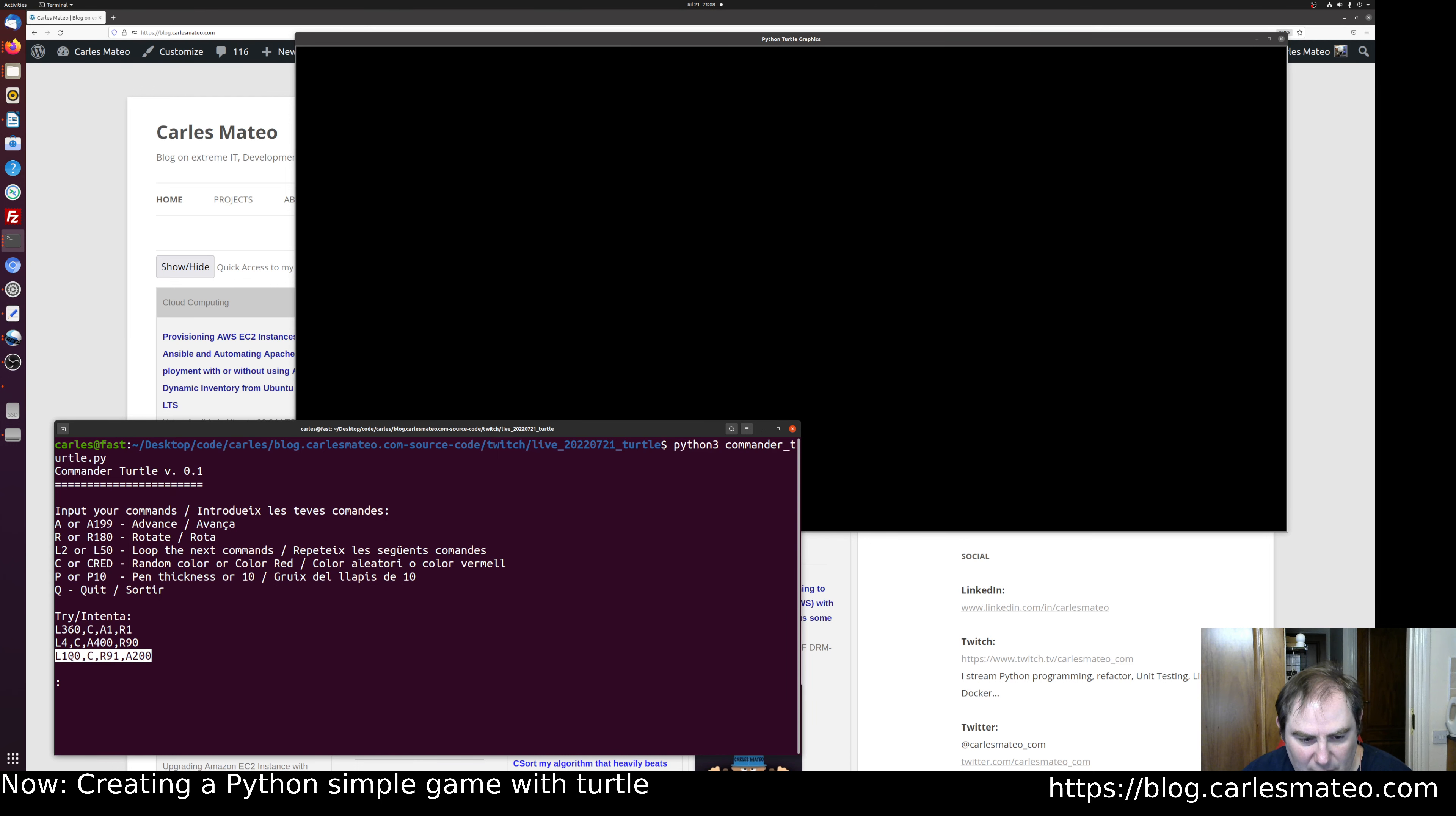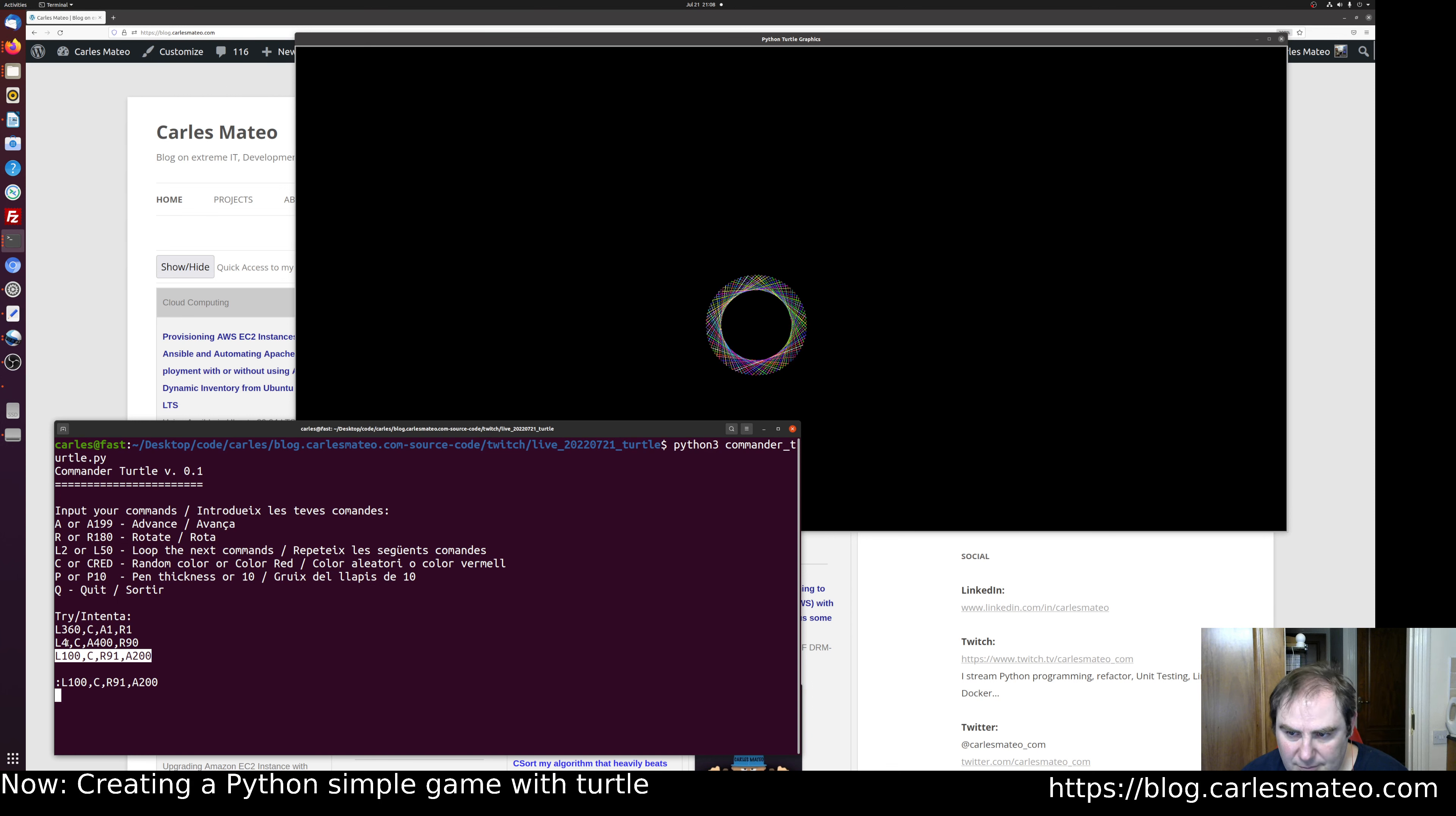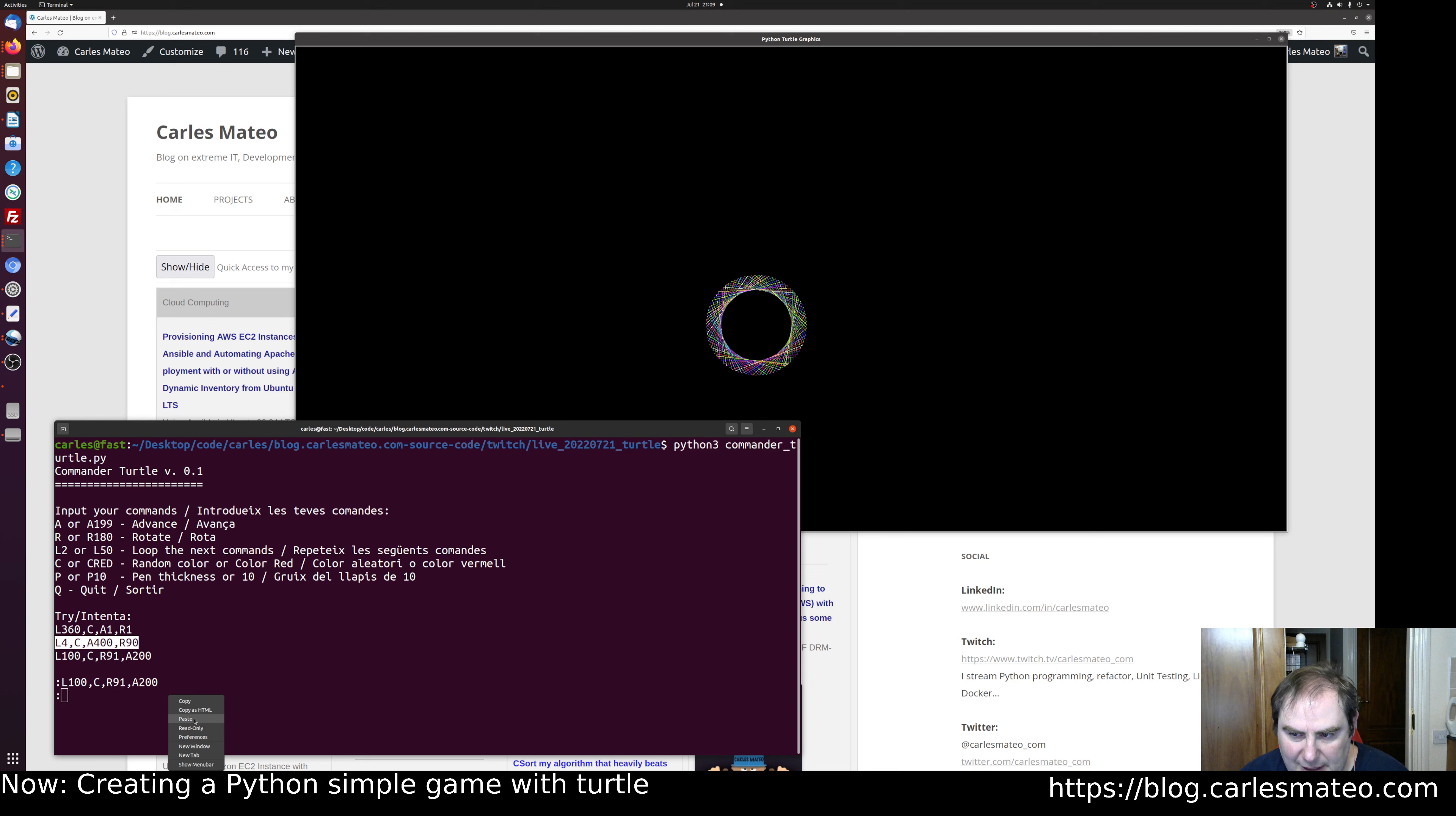Loop 100 times: change color, rotate 91 degrees, advance 200. Then loop four times: advance 400, rotate 90. So it will draw a square.